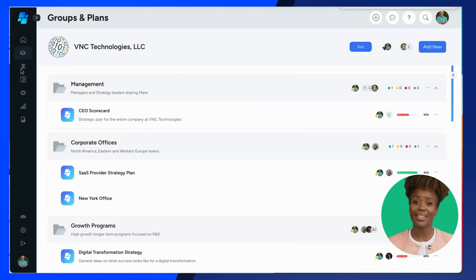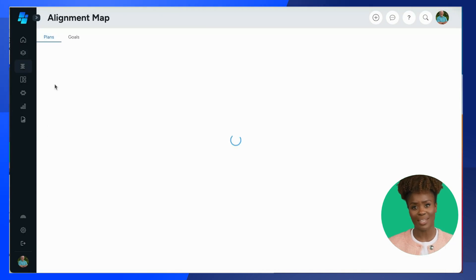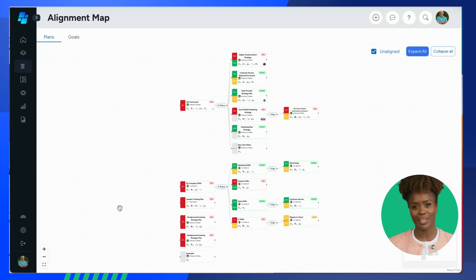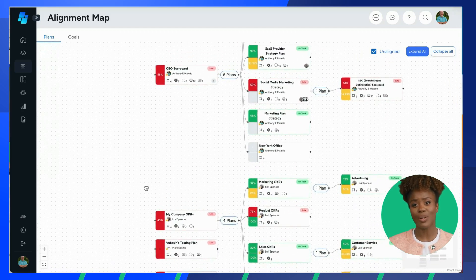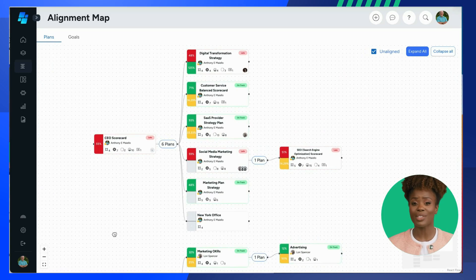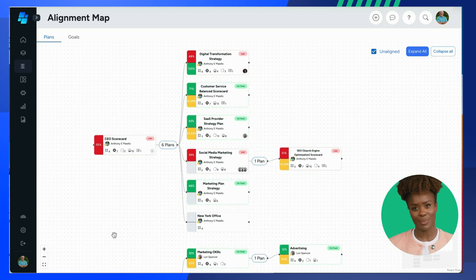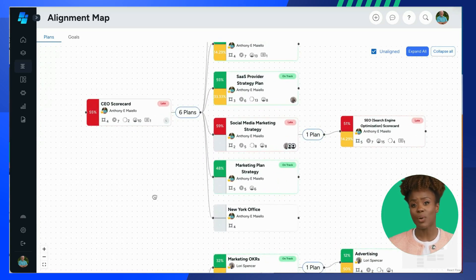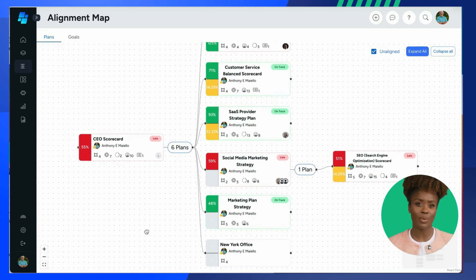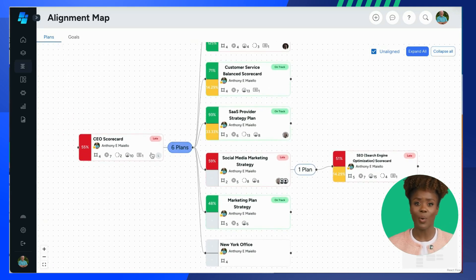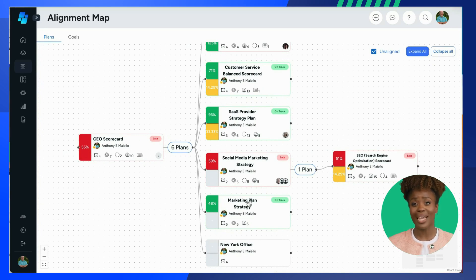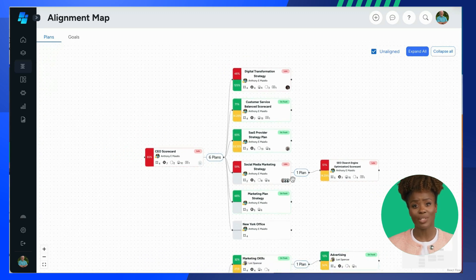Now, let's take a look at the Plan Alignment Map by clicking on the icon in the left sidebar right here. The Plan Alignment Map view doesn't directly show connections between goals, but it's still very valuable. Here, you can see how all the goals within a plan contribute to the overall objective and how each goal works together to achieve the plan's objectives. This helps you understand the bigger picture, which is crucial.